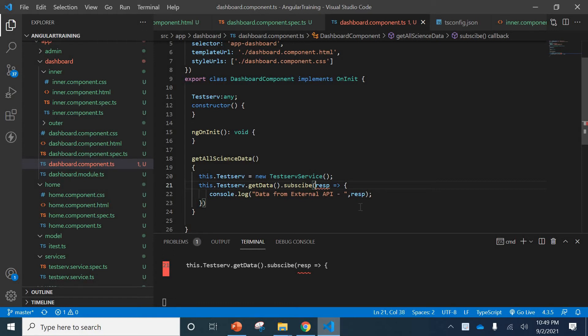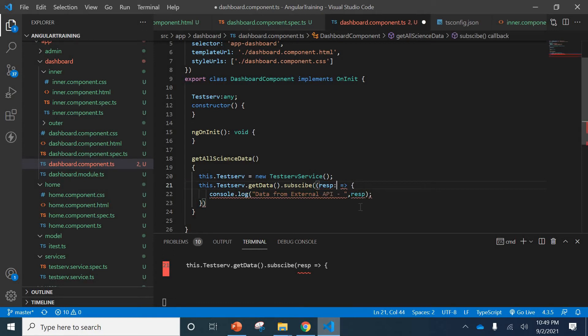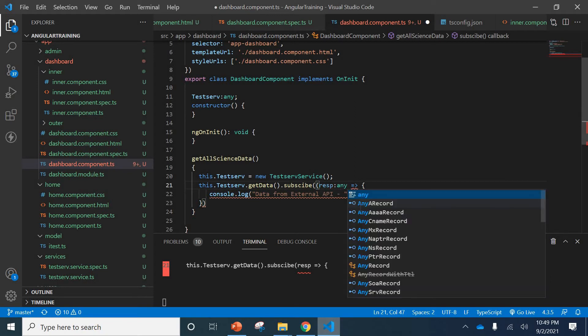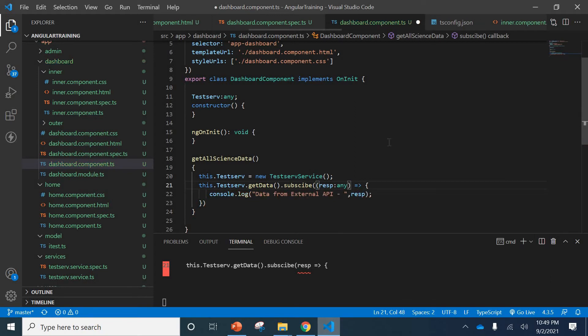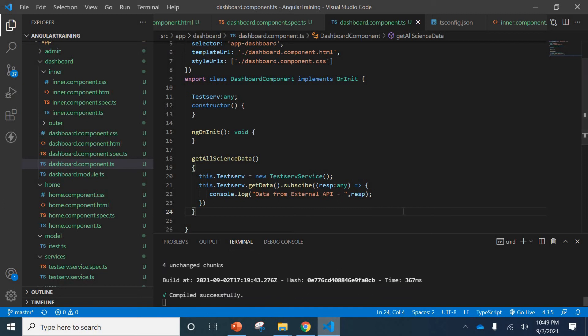What we can do is we can directly put this and just give it 'any'. You can see that if I compile this, it goes off. Now it's cool. This is one process.